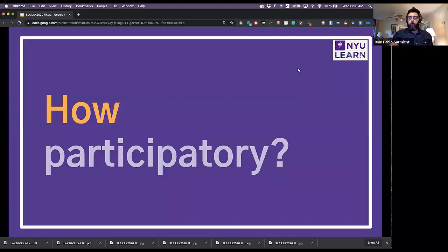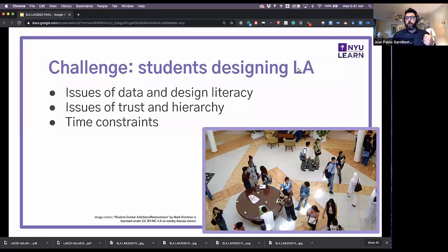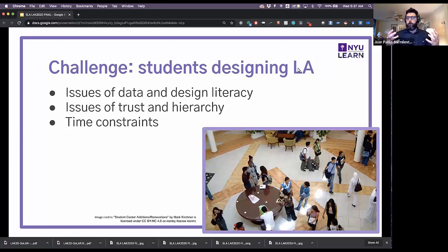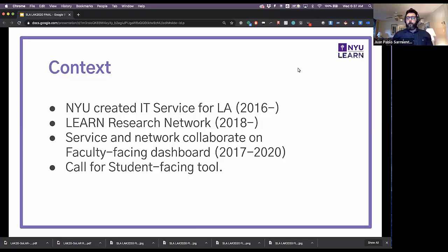Doing learning analytics in a participatory fashion is easier said than done, and we knew there would be challenges. First, we assumed there would be issues of data and design literacy — students are not designers and don't necessarily know about data. Second, we expected issues of trust and hierarchy, since trust and vulnerability are essential for creativity and universities are hierarchical. Third, time constraints: how do we do this without abusing students' time or slowing the process too much?